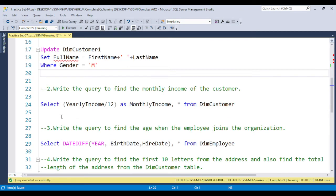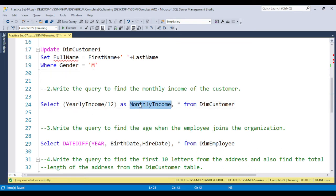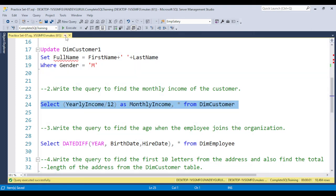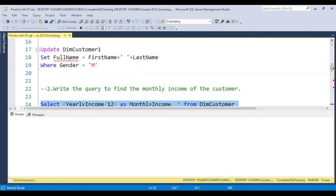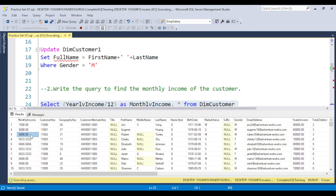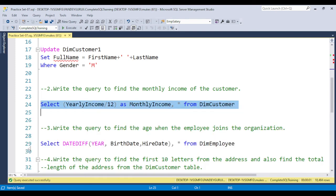For question two, to find the monthly income of the customer, we have the yearly income in the table. To get monthly income, simply divide the yearly income by 12, and you will get the monthly income for each customer.